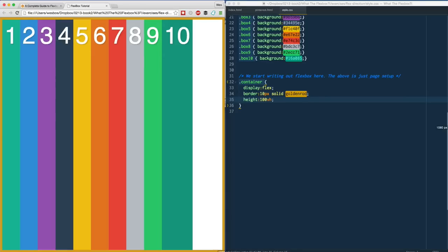In this video we're going to be talking about flex-direction. While this video is going to be very short and simple, it's actually really important that we understand flex-direction because it sets something called the axis when we're doing flexbox. In flexbox we can have both the main and the cross axis.